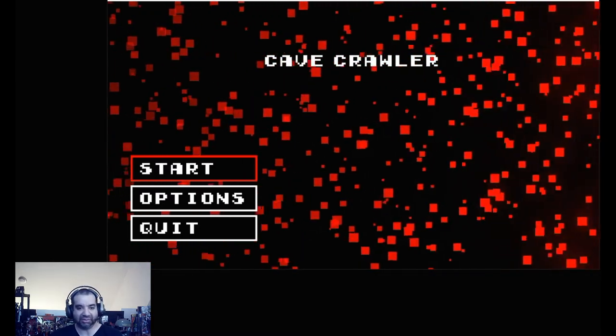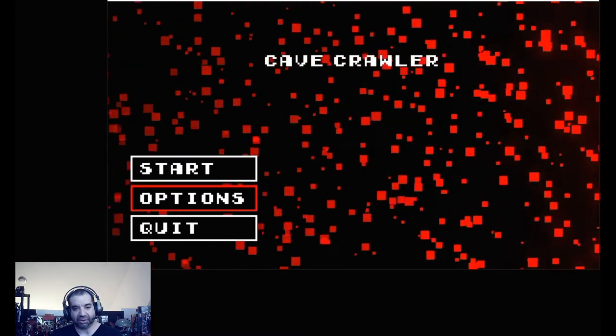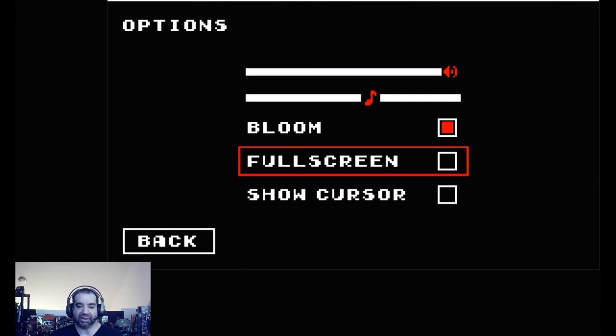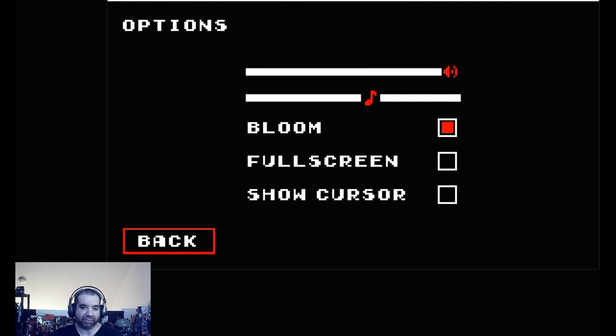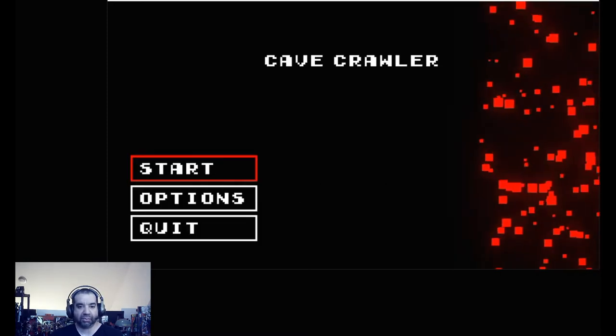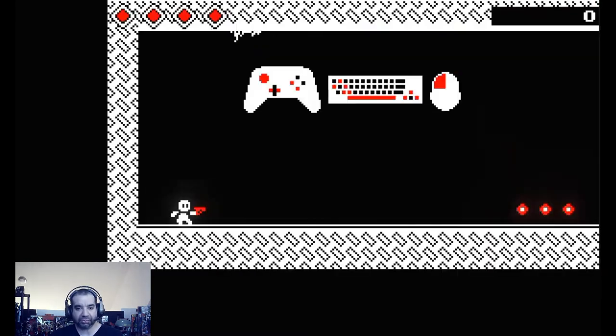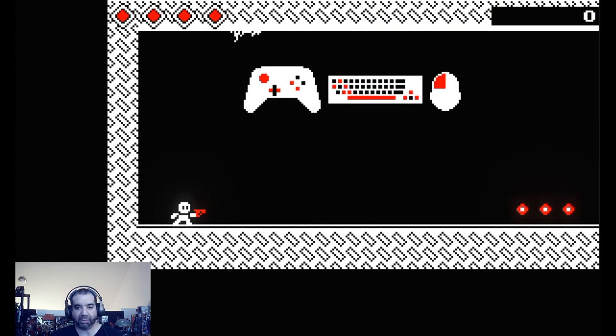So you got a couple options you can do here, not many, so you just leave that default. Then you put it full screen which looks fine. Go to start. Tutorial shows you can use controller or keyboard and mouse.